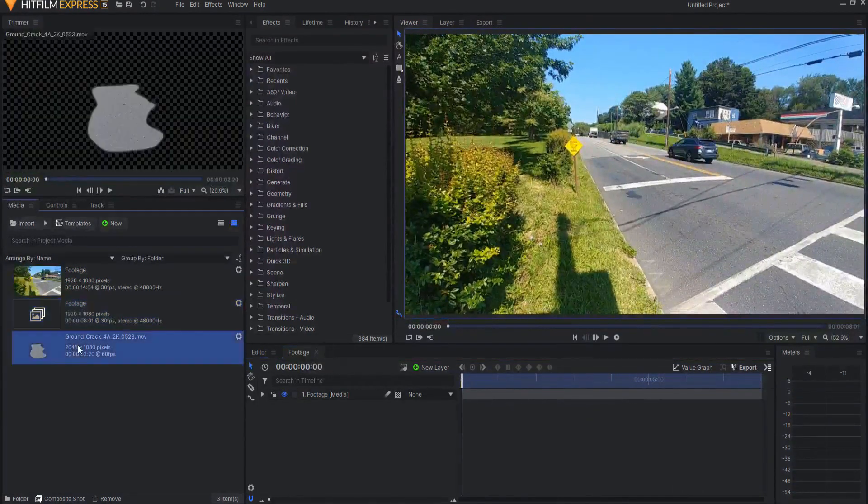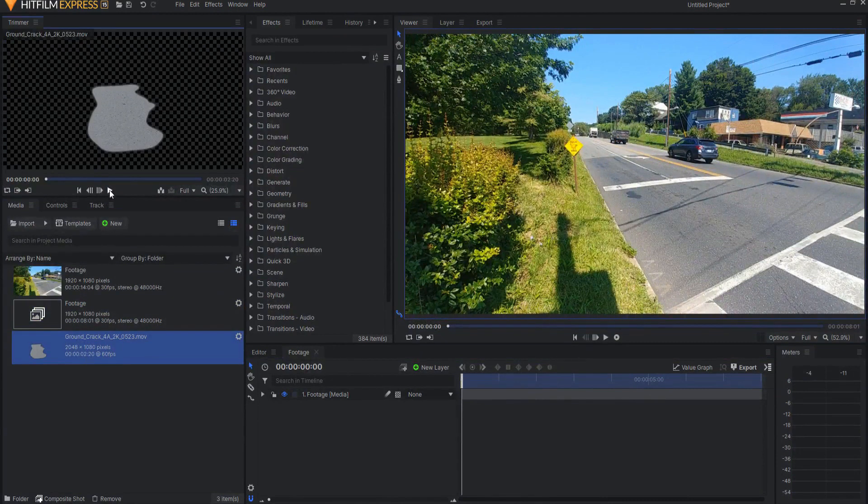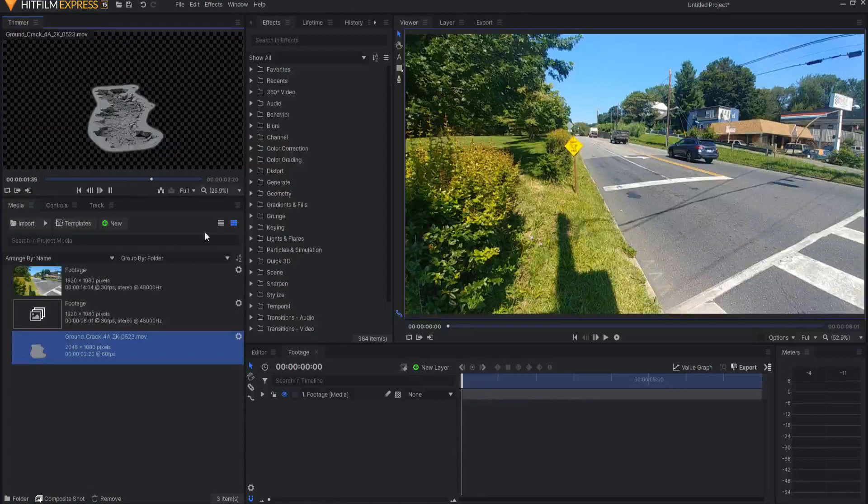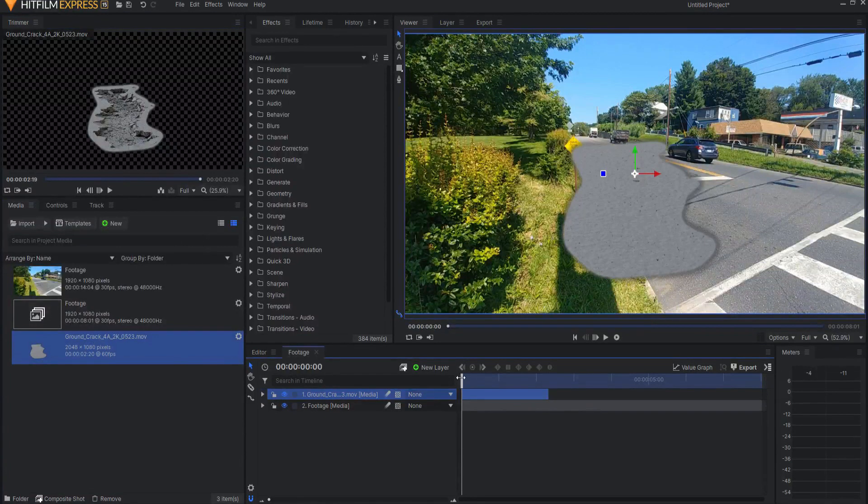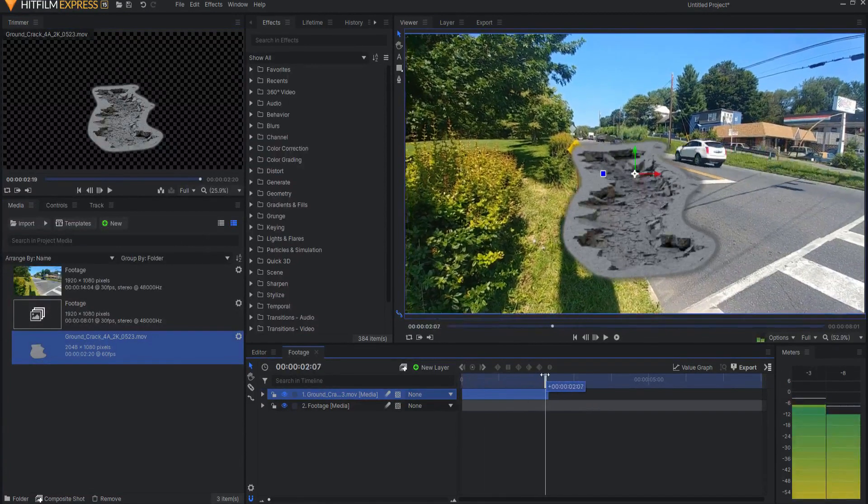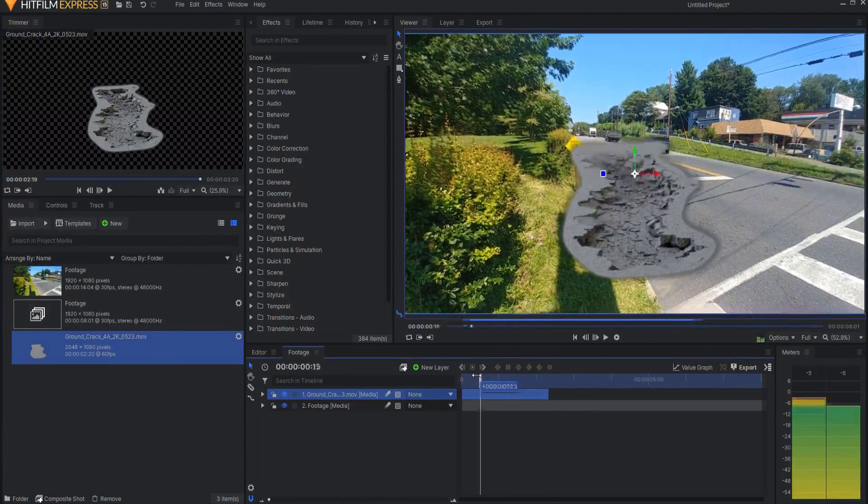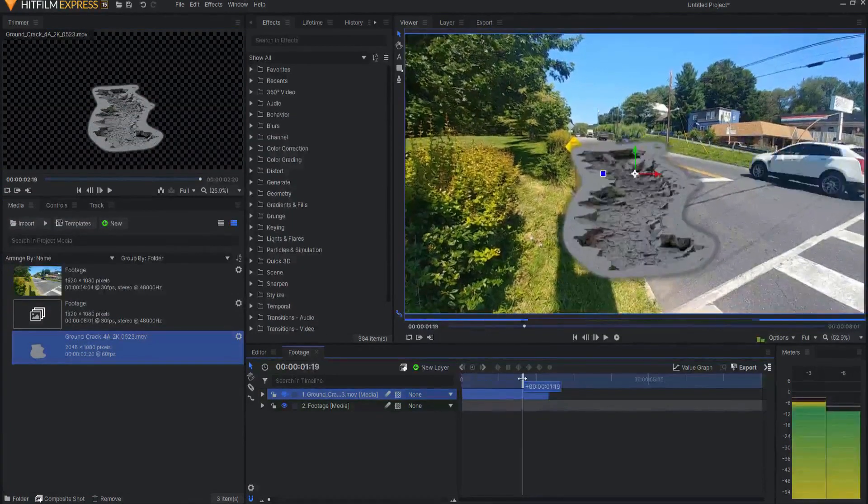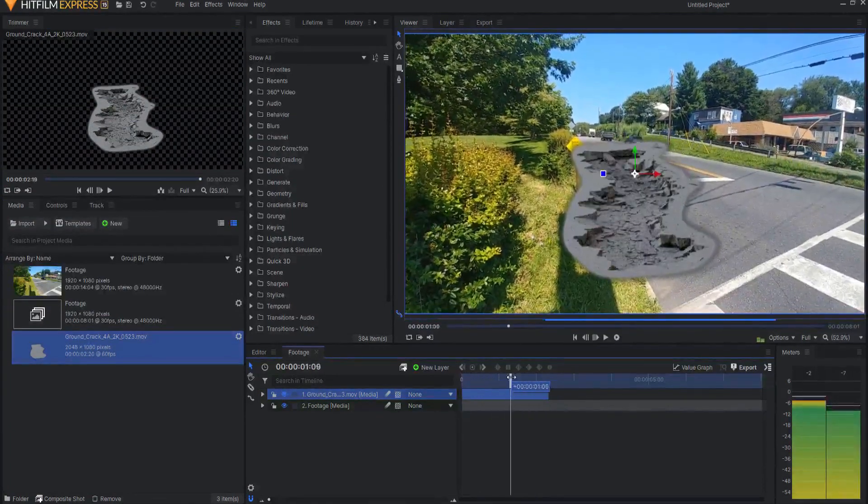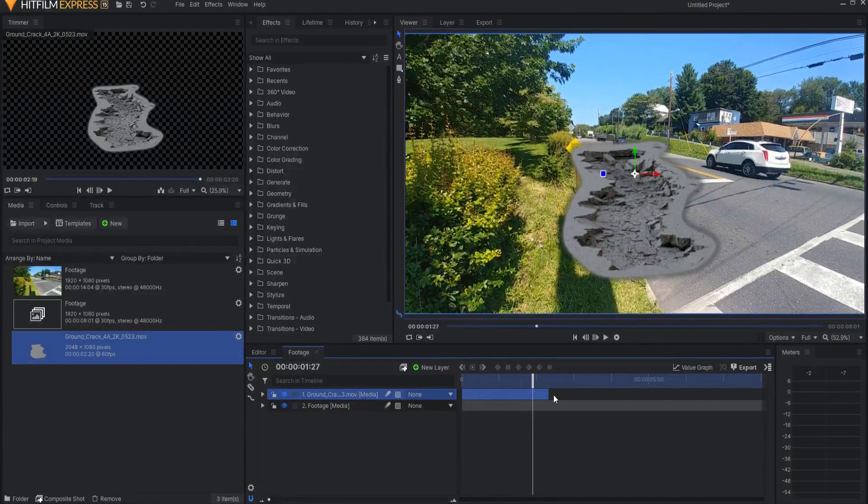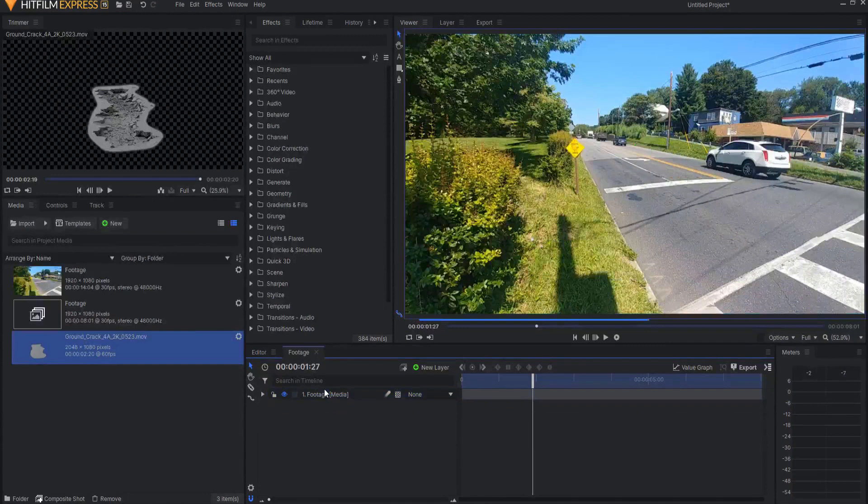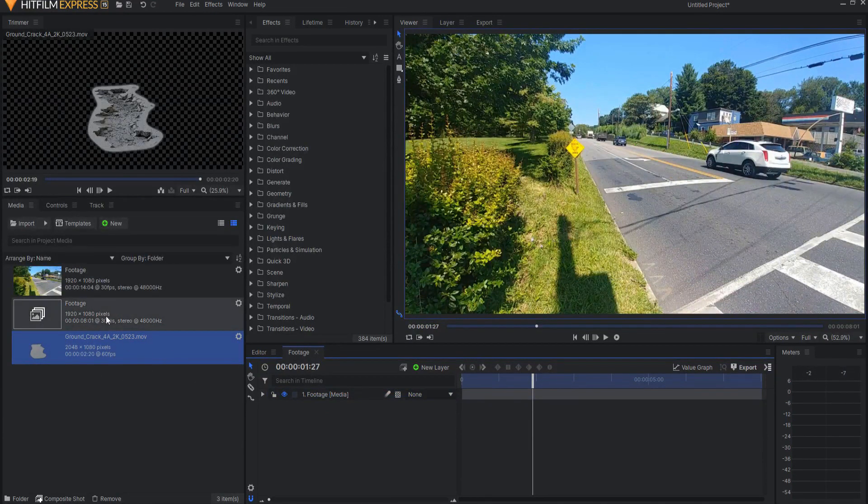Now if you look at the Ground Cracking asset itself, it is a 60 frames per second asset. However, if you were to just drag this into the footage, it is actually playing as if it was 30 frames per second. But what I want is I want it to actually play 60 frames per second so that it will be twice as long.